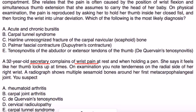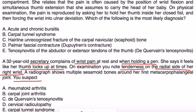A 32-year-old secretary complains of wrist pain at rest and when holding a pen, and feels like her thumb is locking up. On exam there is tenderness on the radial side of her right wrist. A radiograph shows multiple sesamoid bones around her first metacarpophalangeal joint. As a secretary she is most likely doing repetitive typing involving the wrist, and the tenderness along those tendons most likely indicates De Quervain's tenosynovitis — choice C.